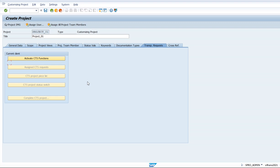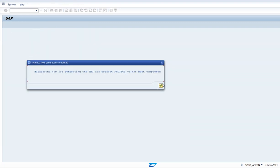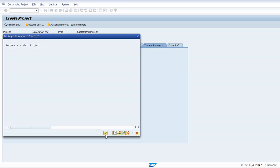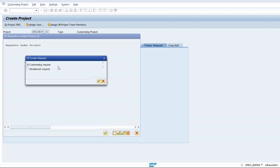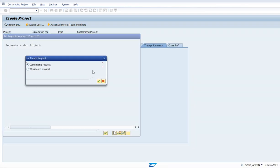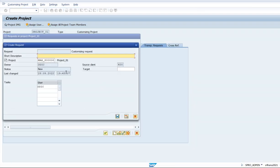Workbench requests are used to carry ABAP objects from one server to another server, like forms, ALV reports, and so on. We create our customizing request for this project using Assign CTS Request. You can also get more information by pressing F1 on any object — this will display all the information.